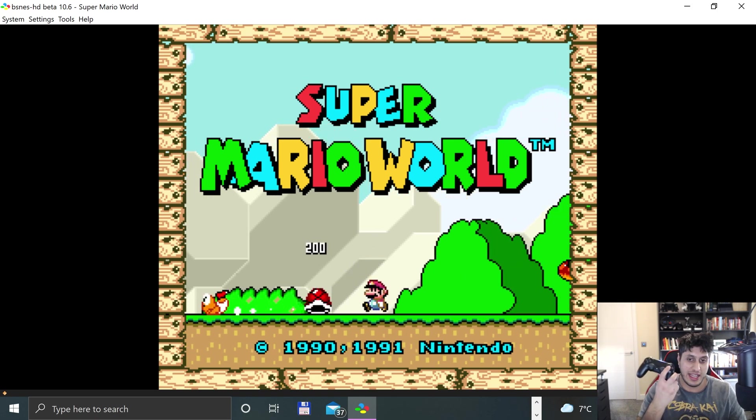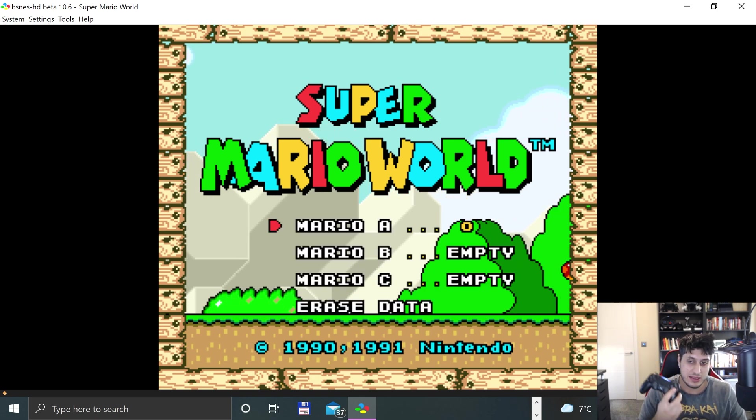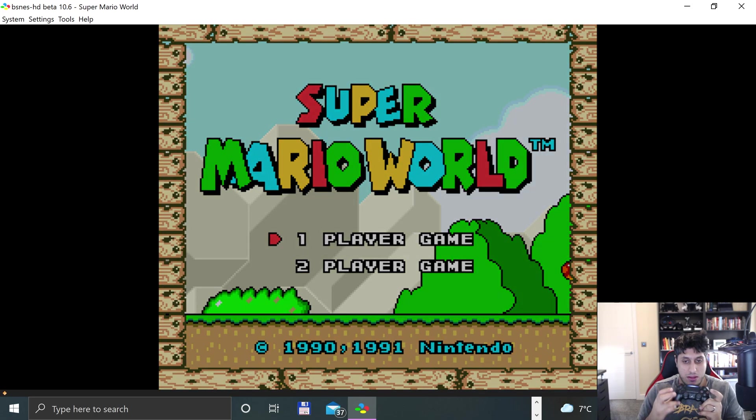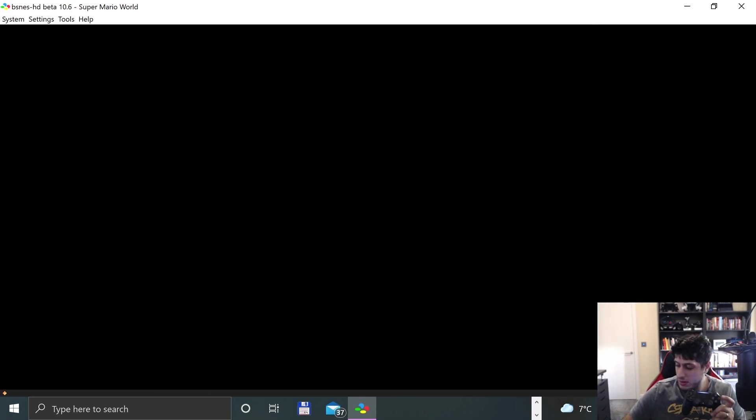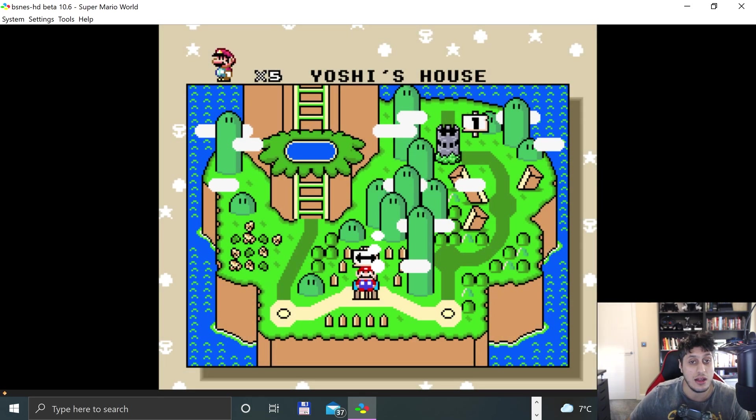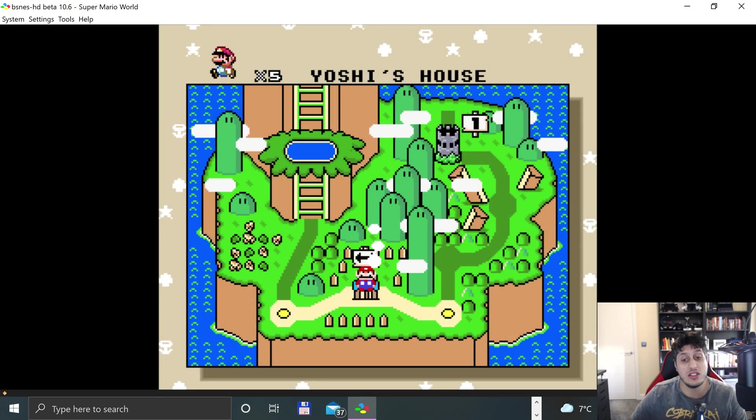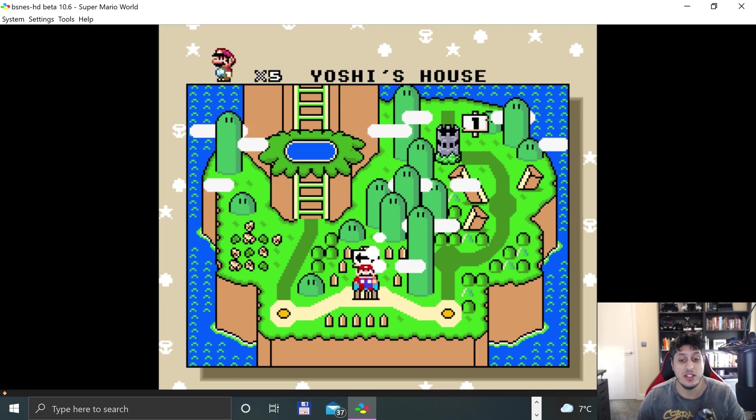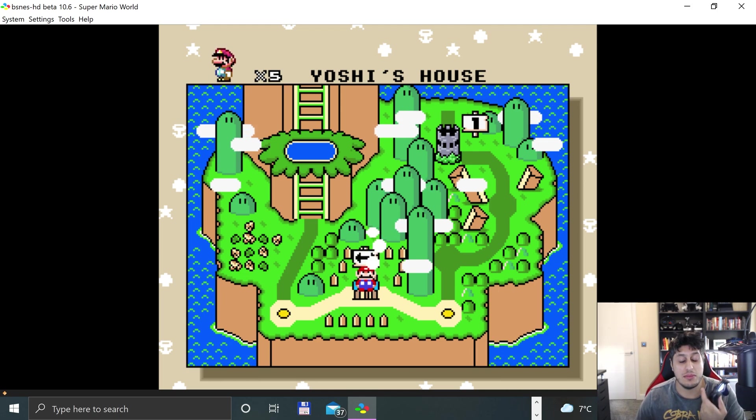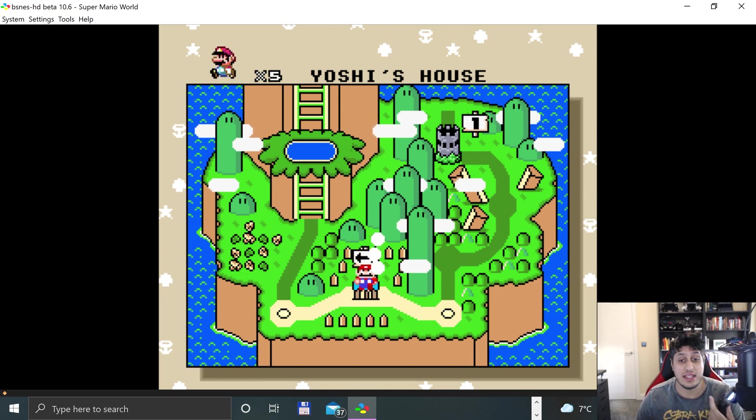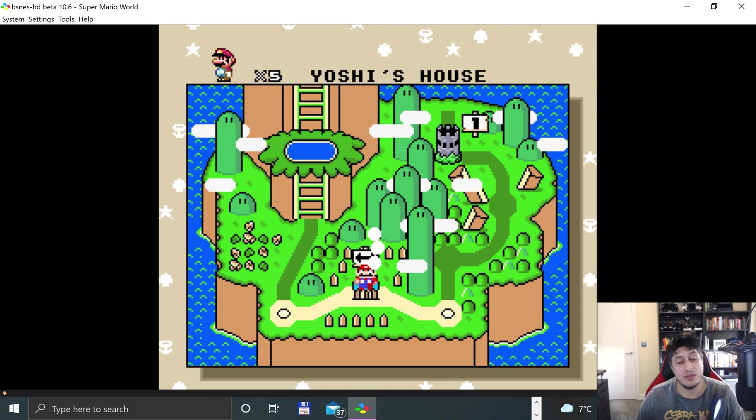That's it, we're done. I'm going to play a bit of Super Mario World now and then I'll end the video, but the setup's all done. You can end it right now if you don't want to watch me play.